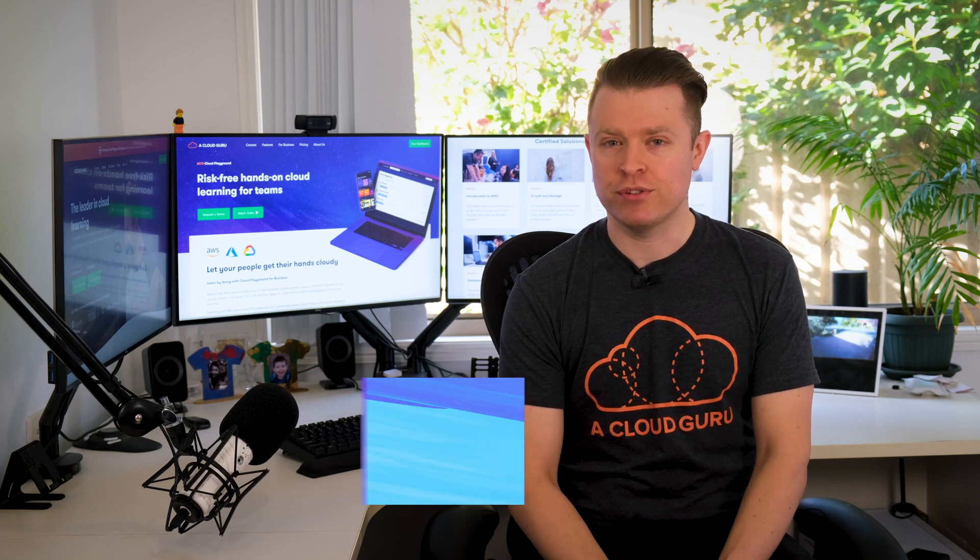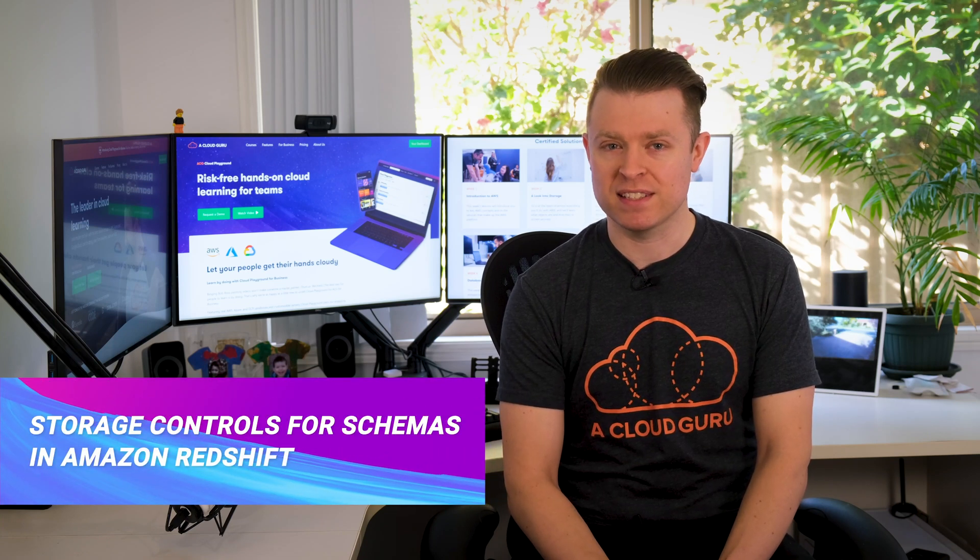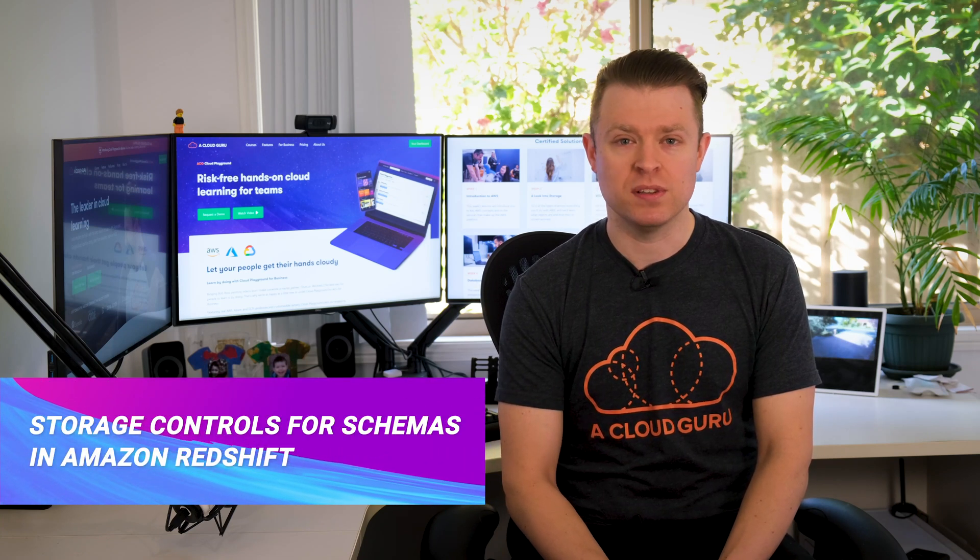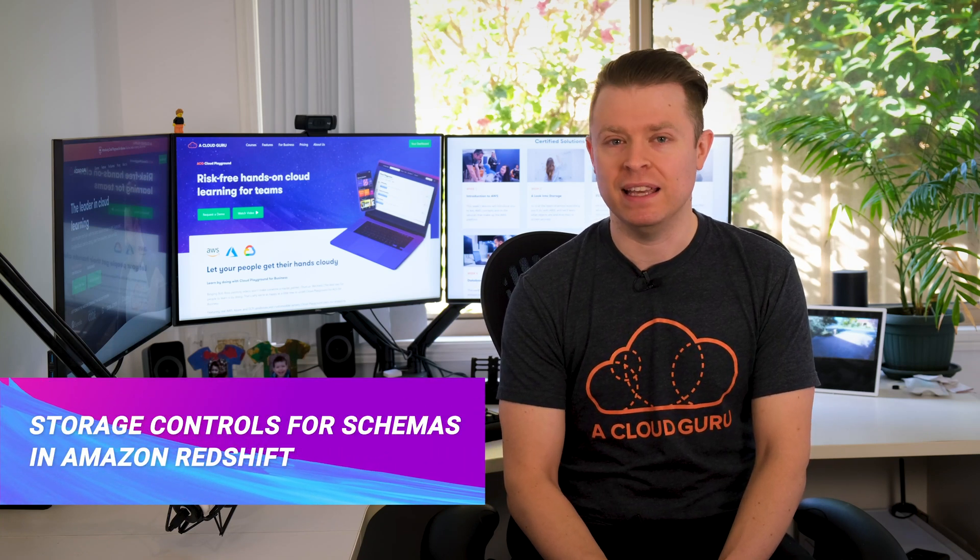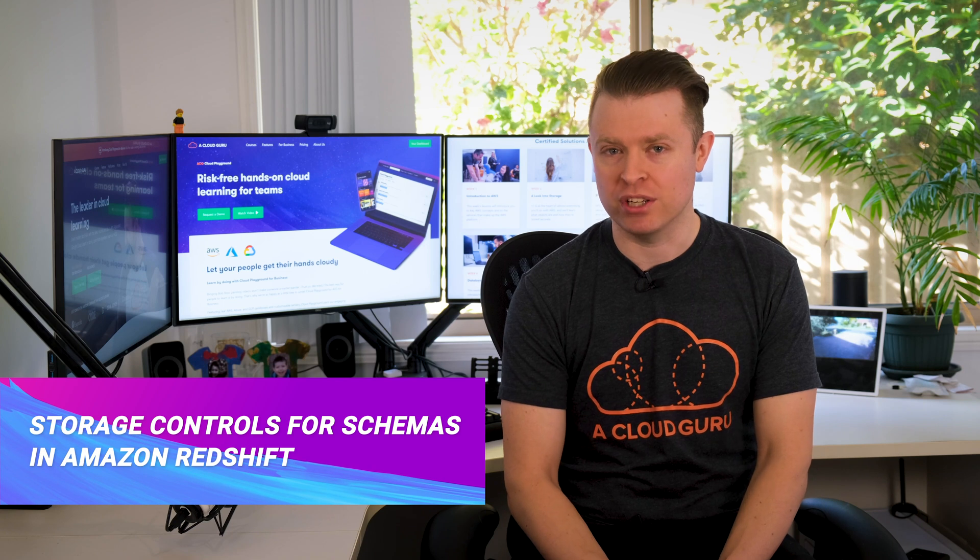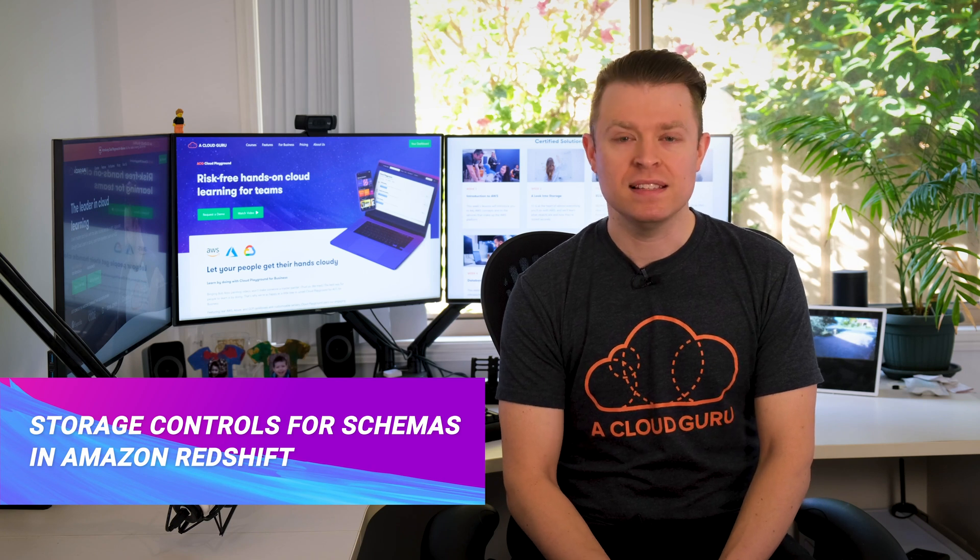Finally this week, a quick note from the Redshift team. You can now restrict the amount of disk space used by a schema in Amazon Redshift. This lets you set quotas on the maximum amount of storage consumed by your schemas, allowing you to control and monitor the amount of storage used by different applications and users across your organizations.